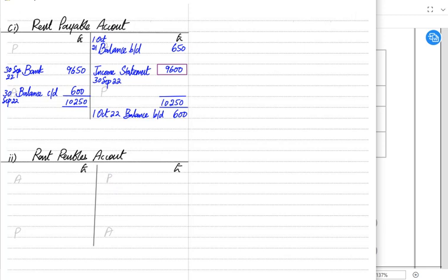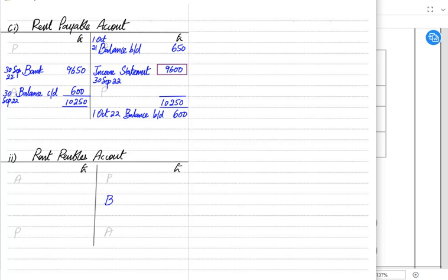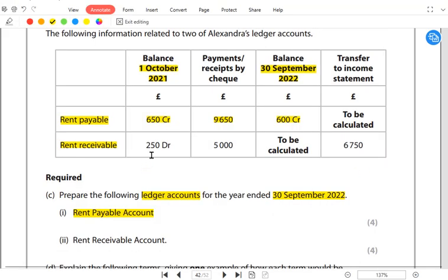Prepaid income means we have received money from the tenant but are yet to provide the space. The tenant has paid more rent than they have actually used, so the extra rent received is a liability — because we need to provide the service in the future. If the opening liability goes on the credit side, the closing goes on the debit side. When we receive rent: debit bank, credit rent received. At year-end, we debit the income account and transfer it to the income statement.